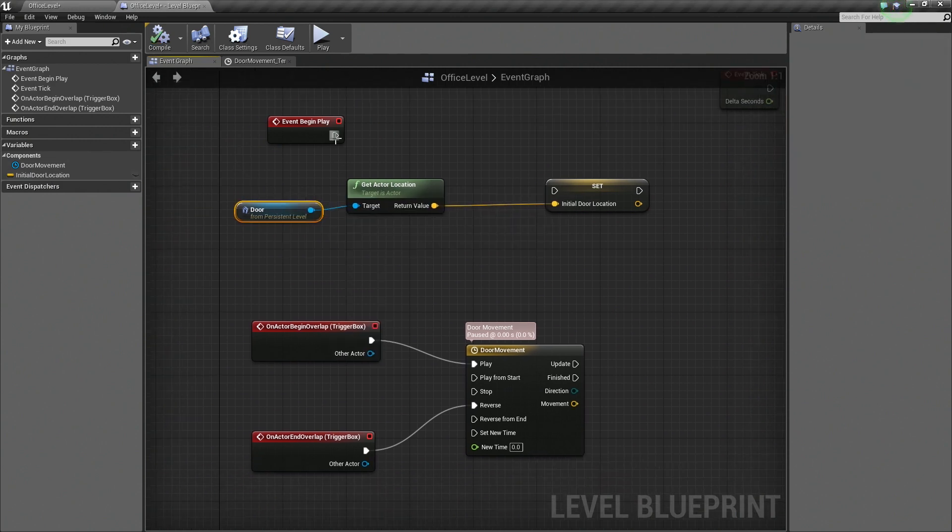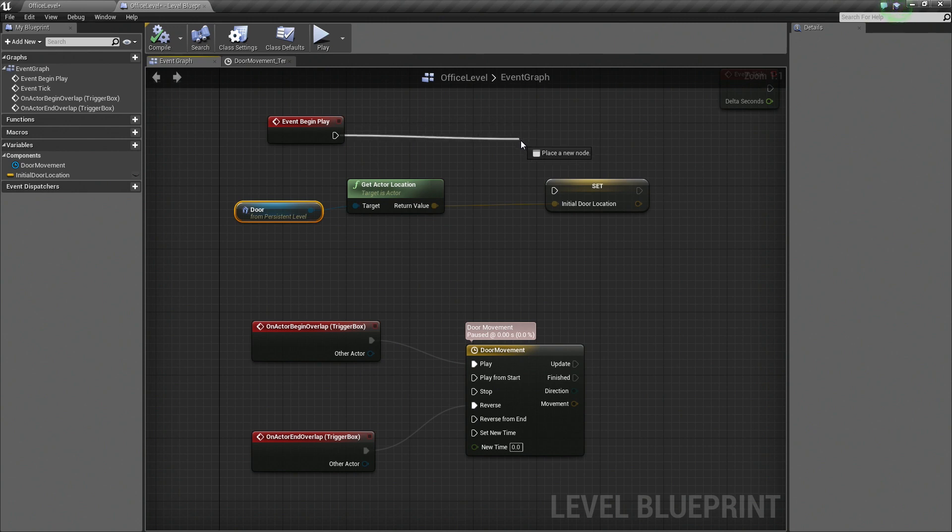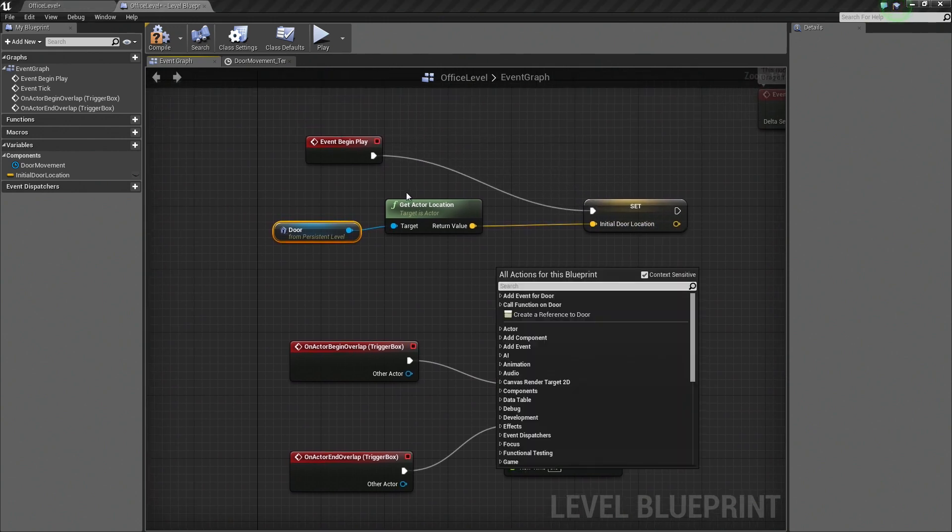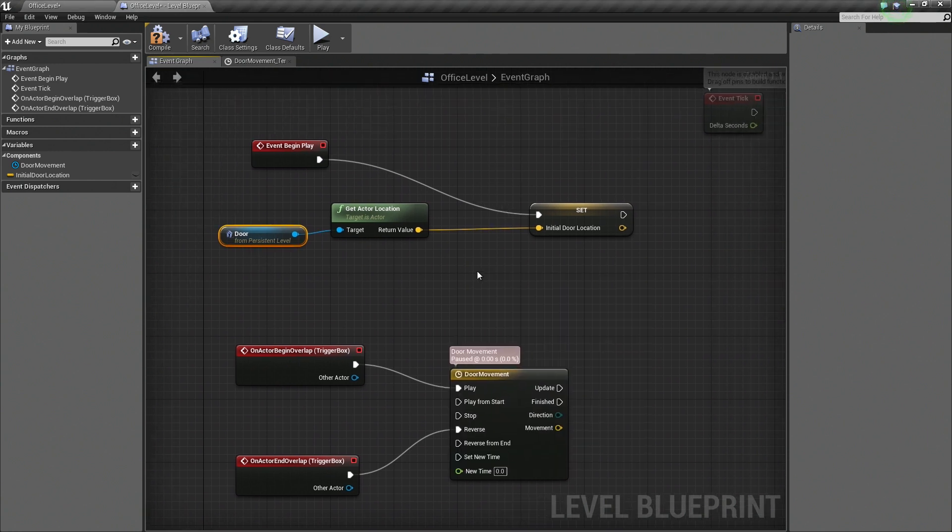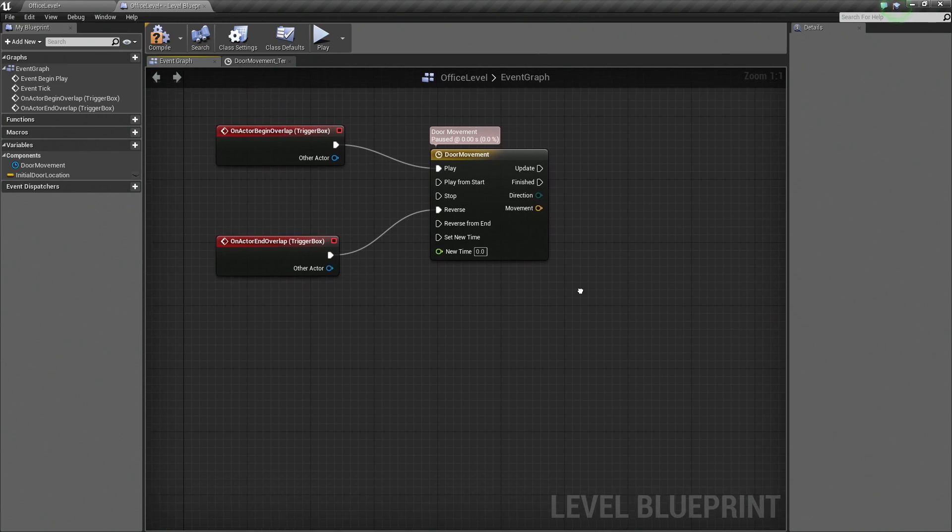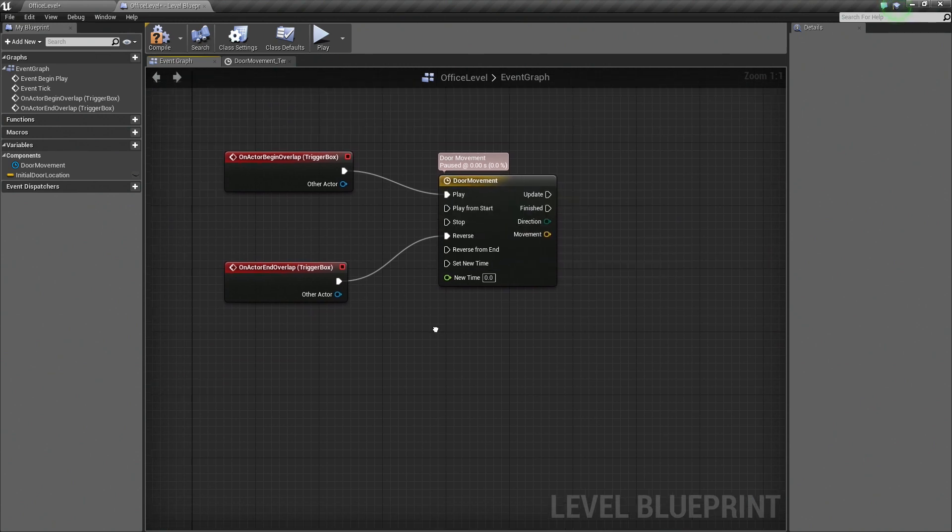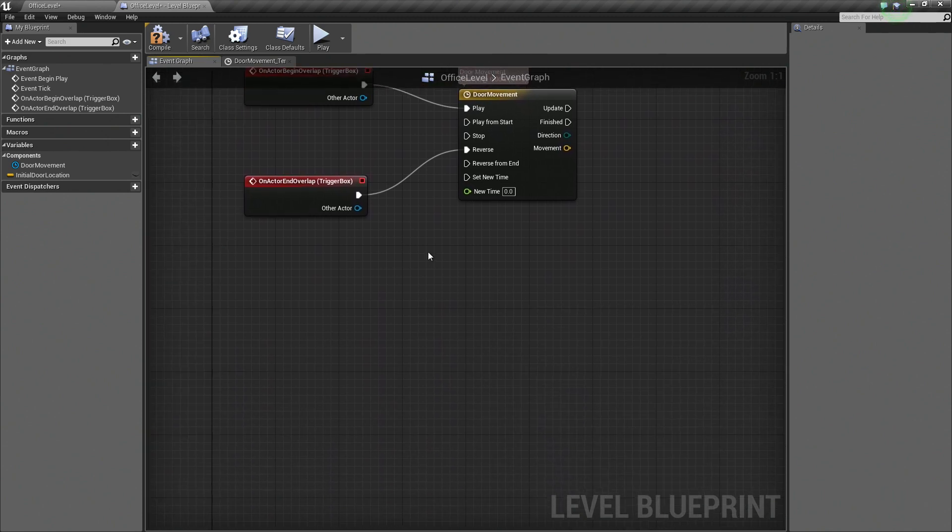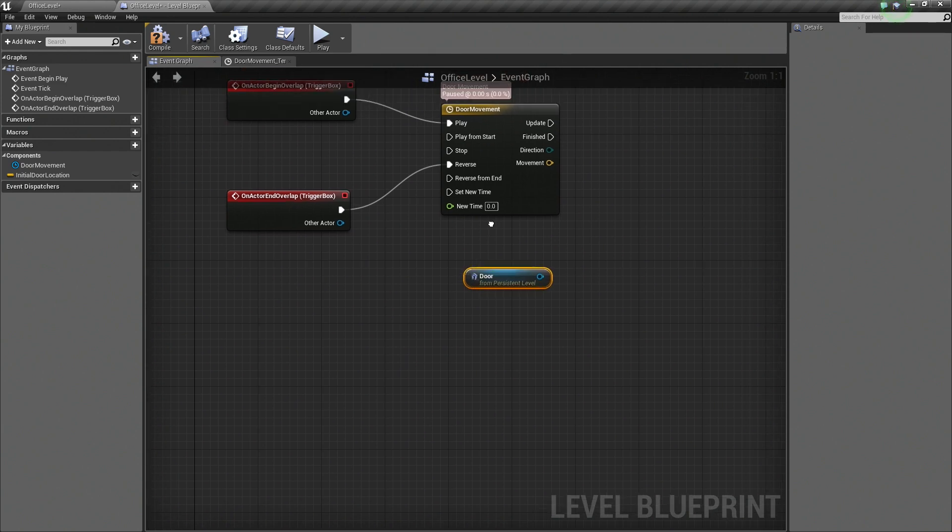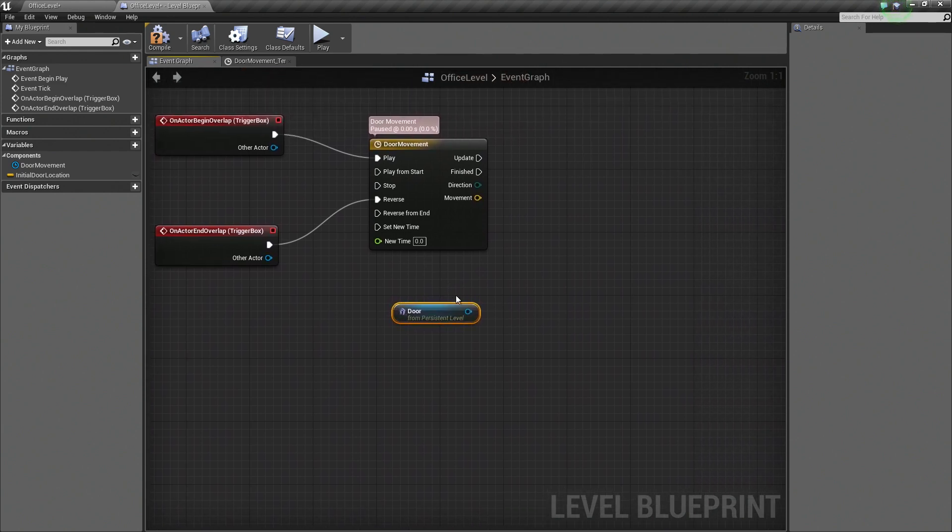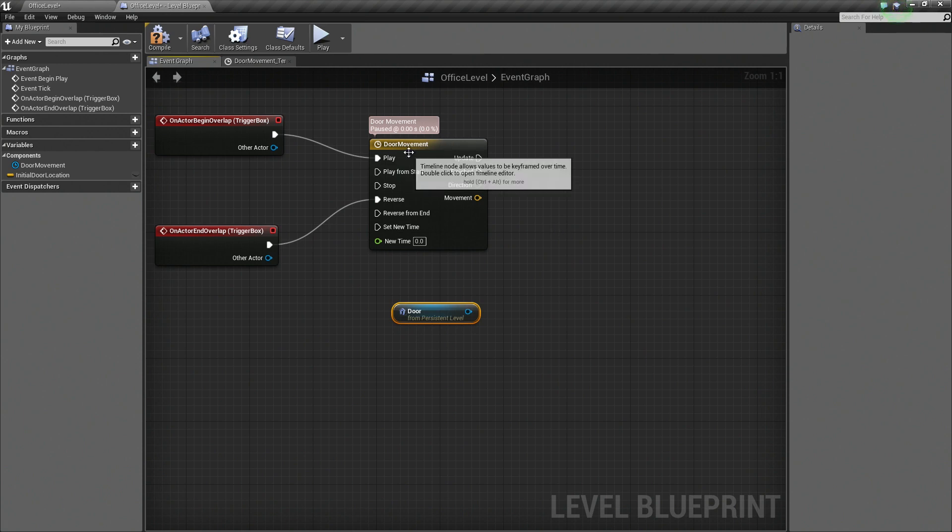What we are going to do now is grab our Event Begin Play executable wire here and connect that to our variable. So when the game begins, get our Door Location and store that as a variable. Now we are going to hop down to our Door Movement, our Timeline here. I am actually going to click on our Door here and hit Ctrl-C to copy it. Down below our Timeline, I am going to hit Ctrl-V to paste our Door.